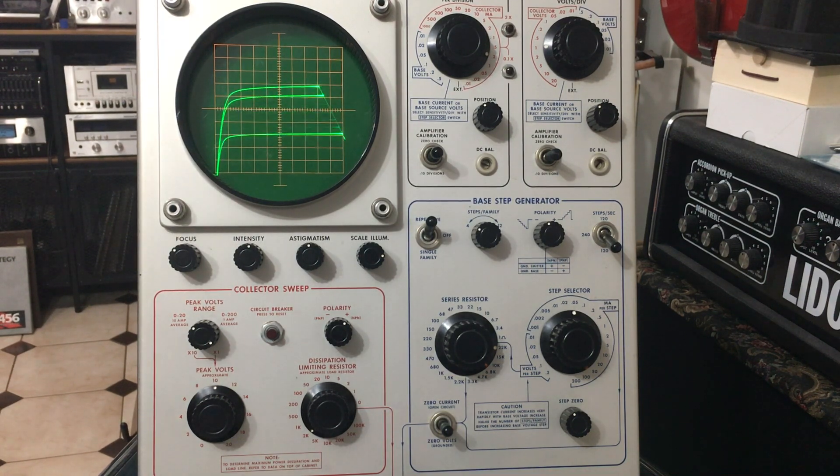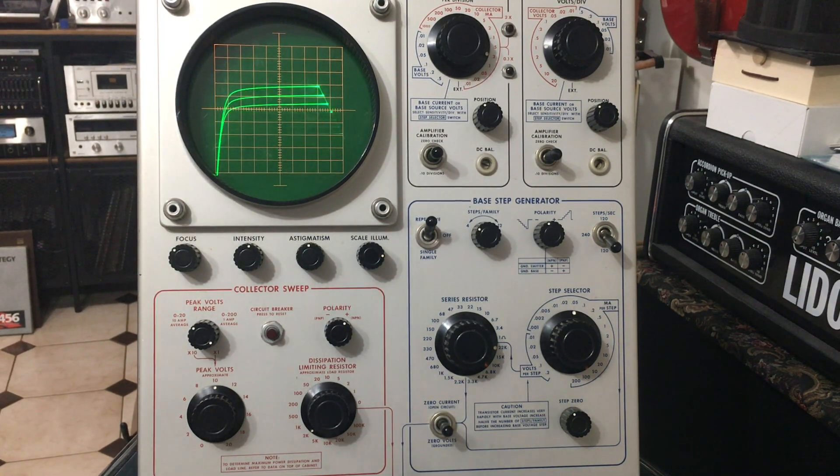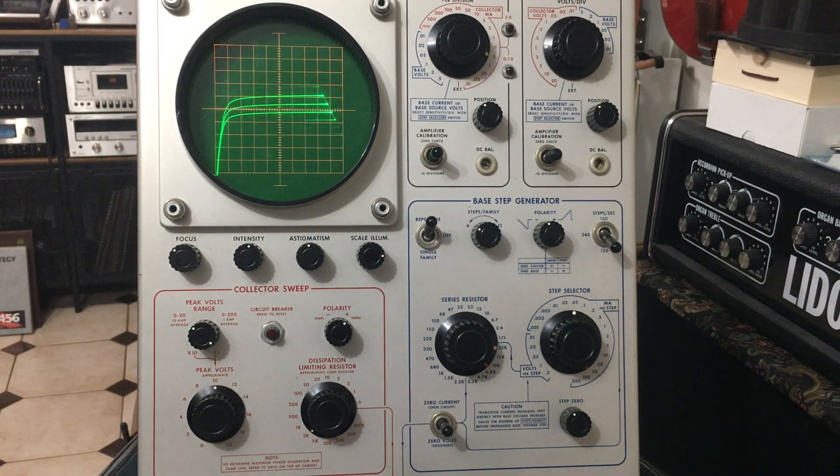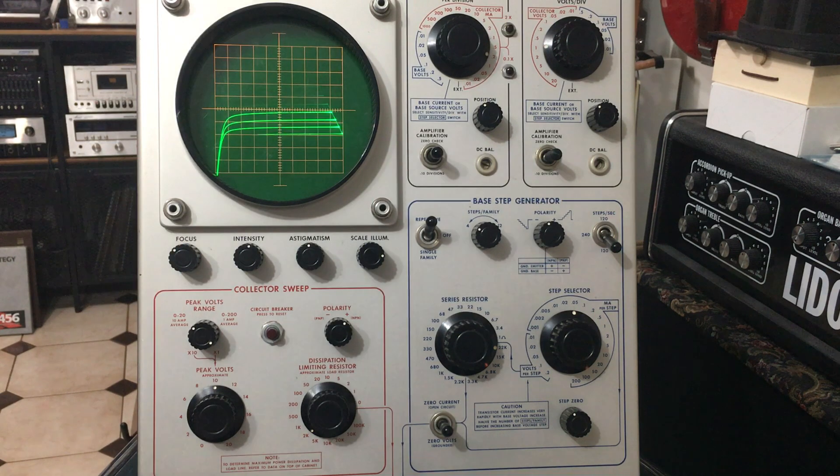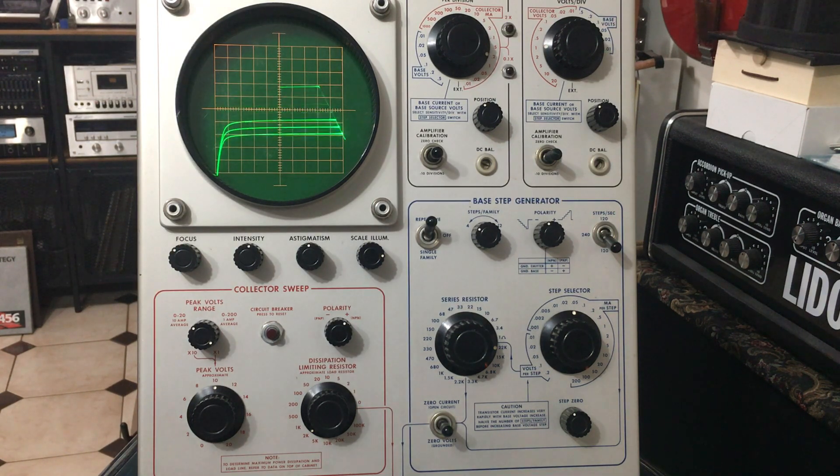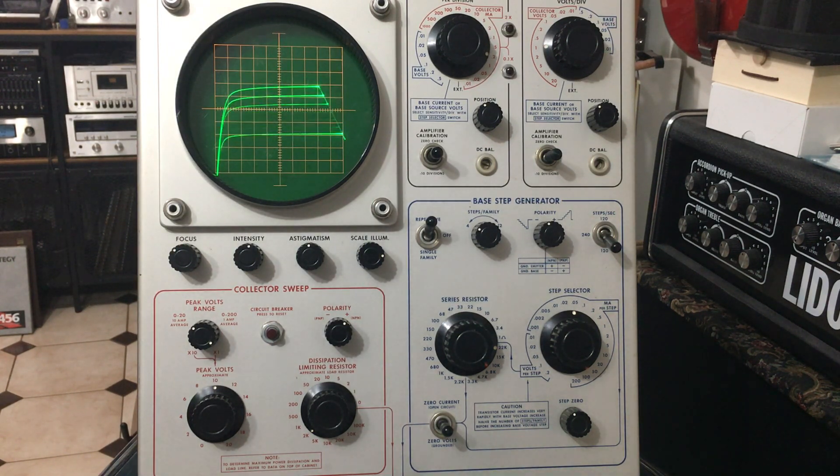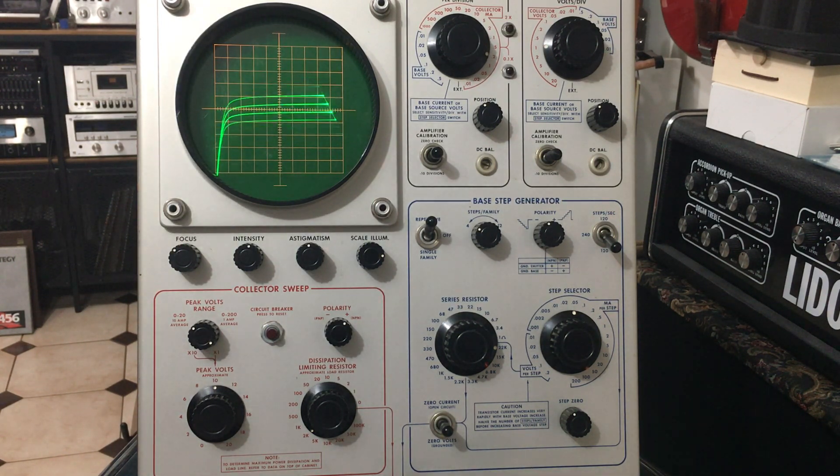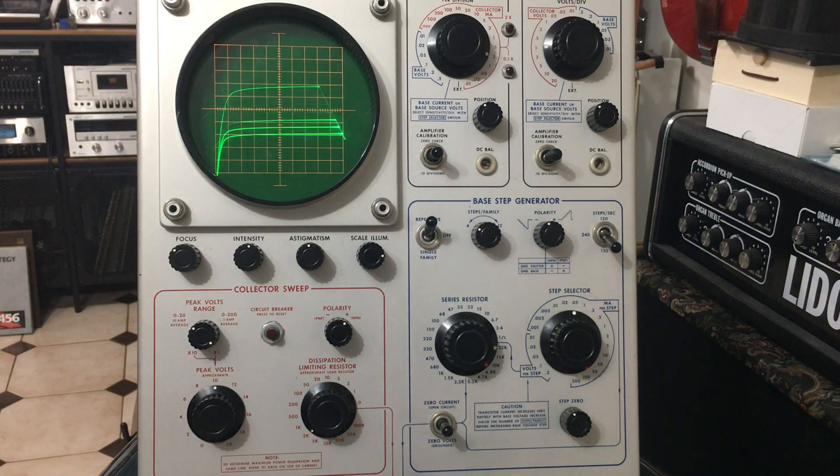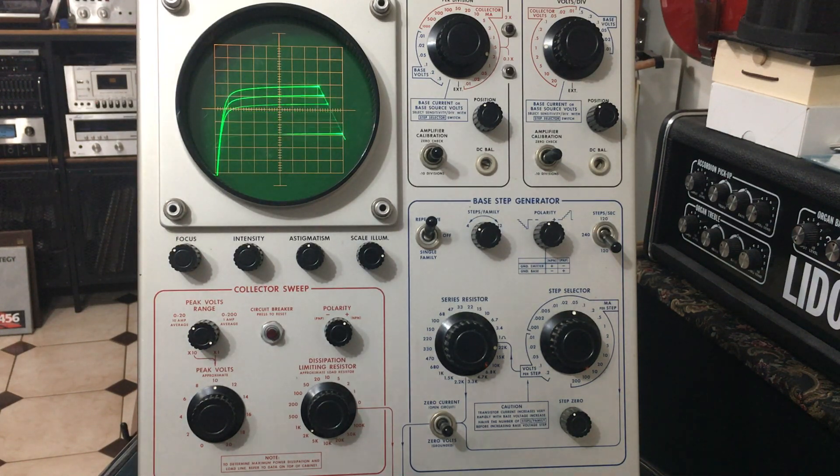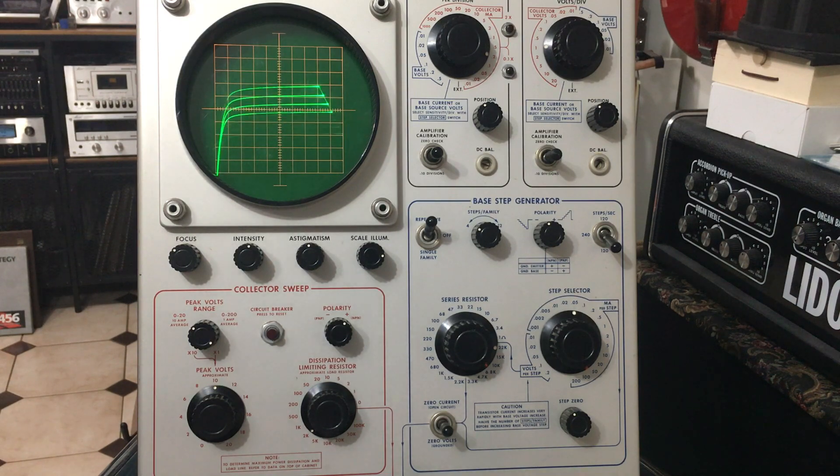Welcome back. This is the third video about how to use the Type 575 transistor curve tracer. This video will focus on FETs, more specifically JFETs, and how to find the transconductance or forward transfer characteristics of a JFET.